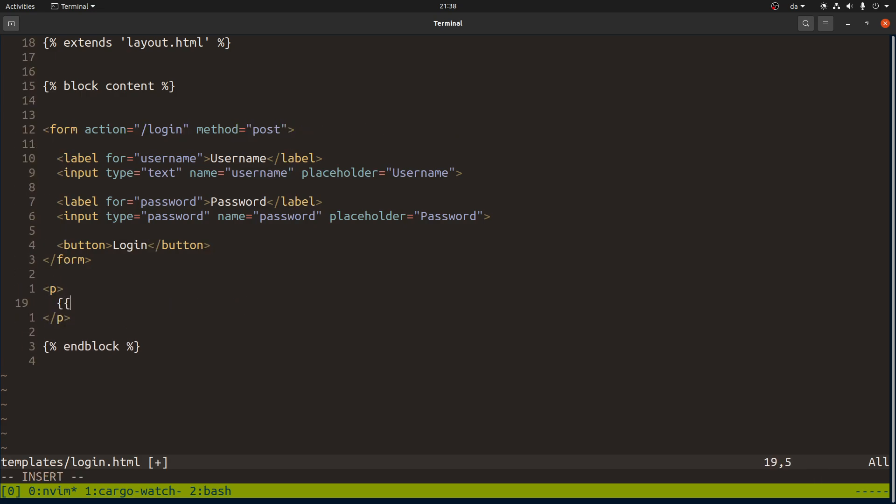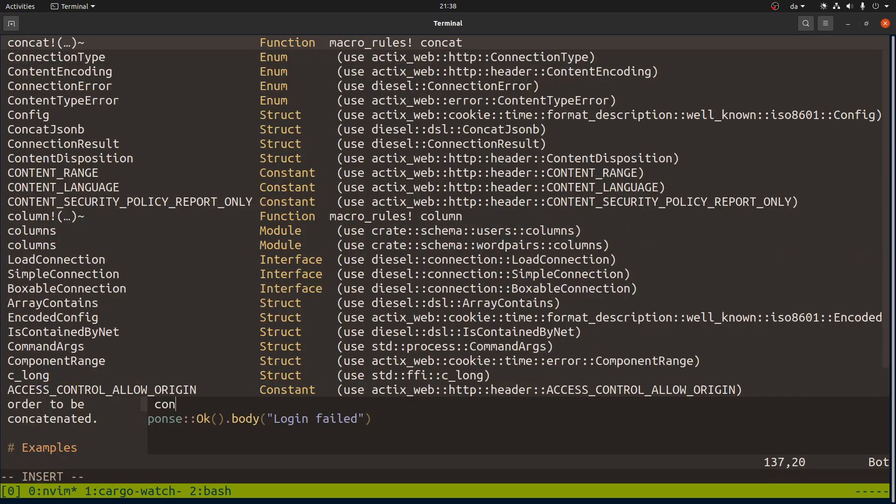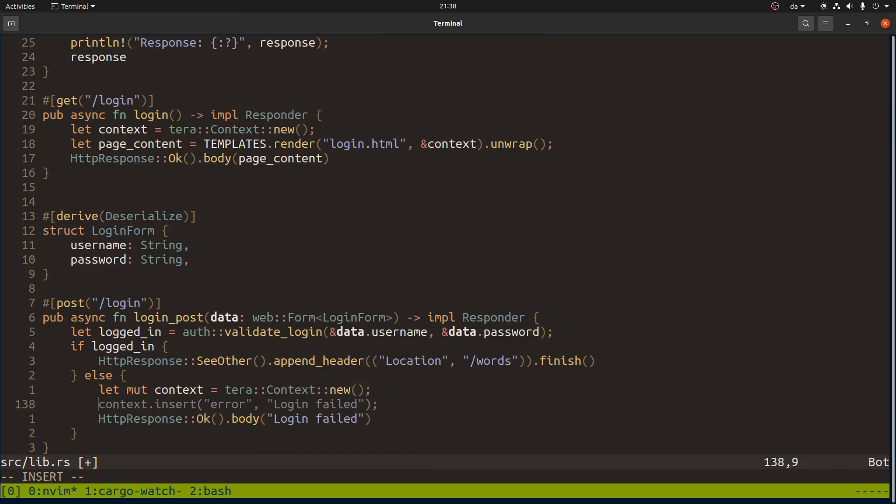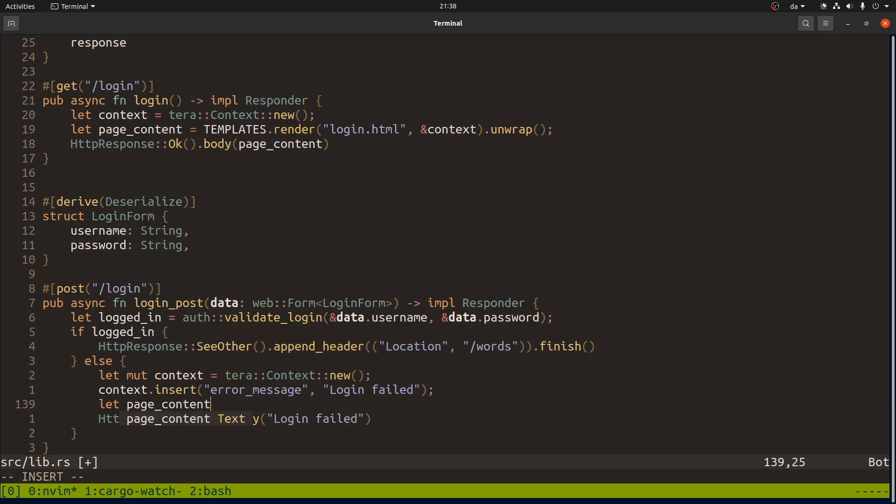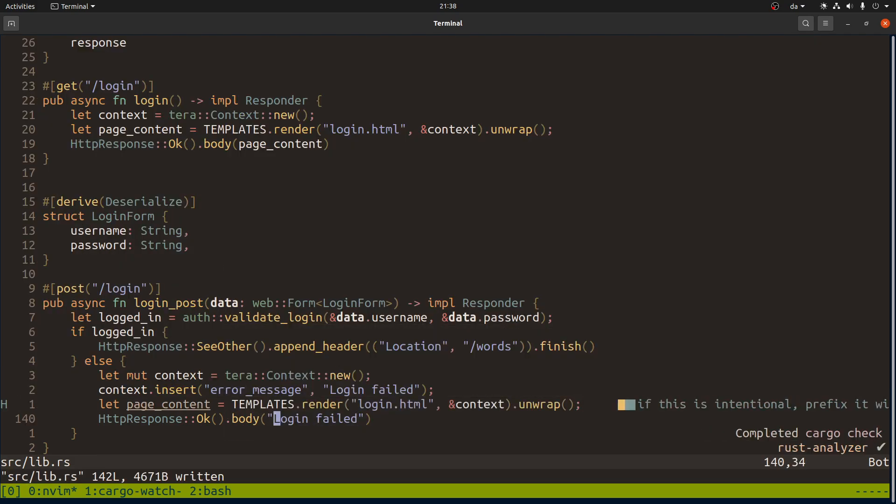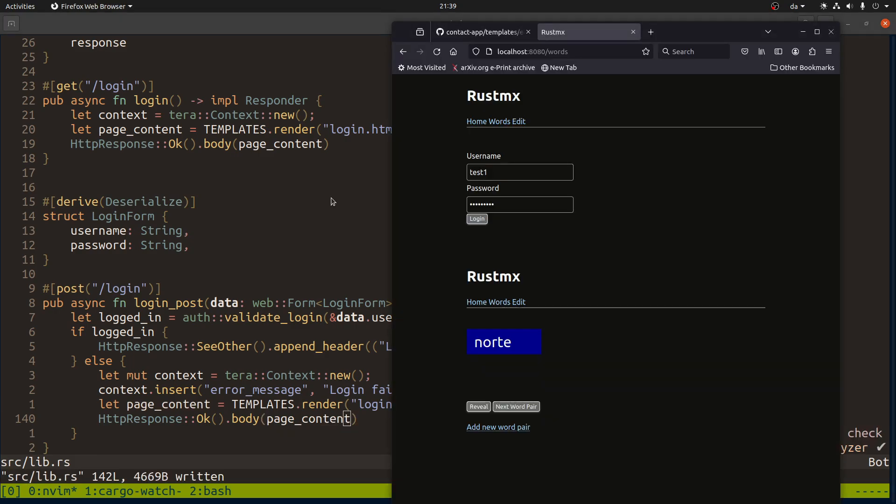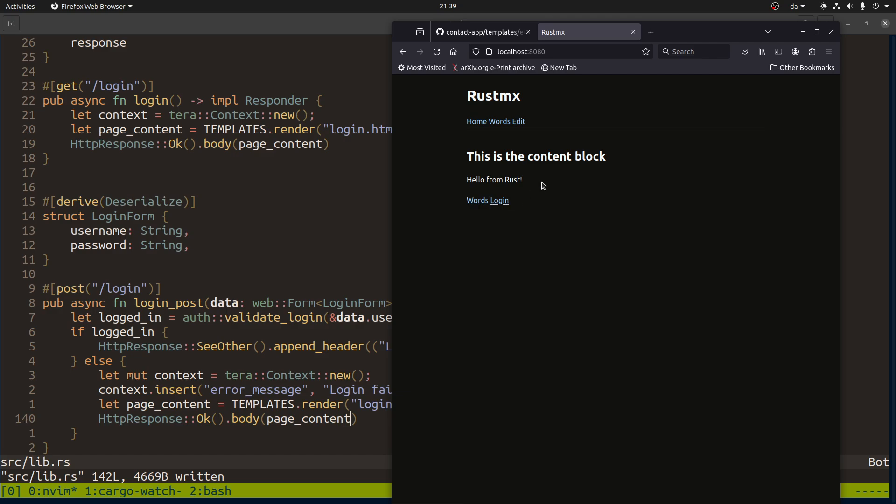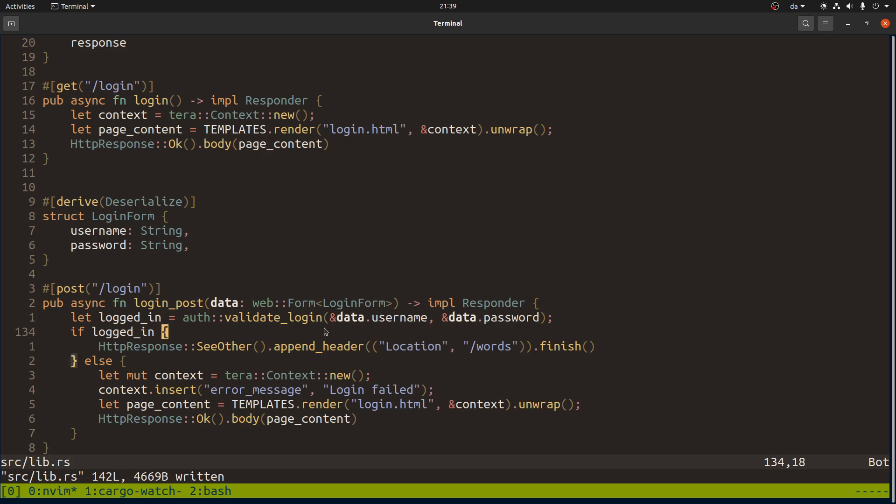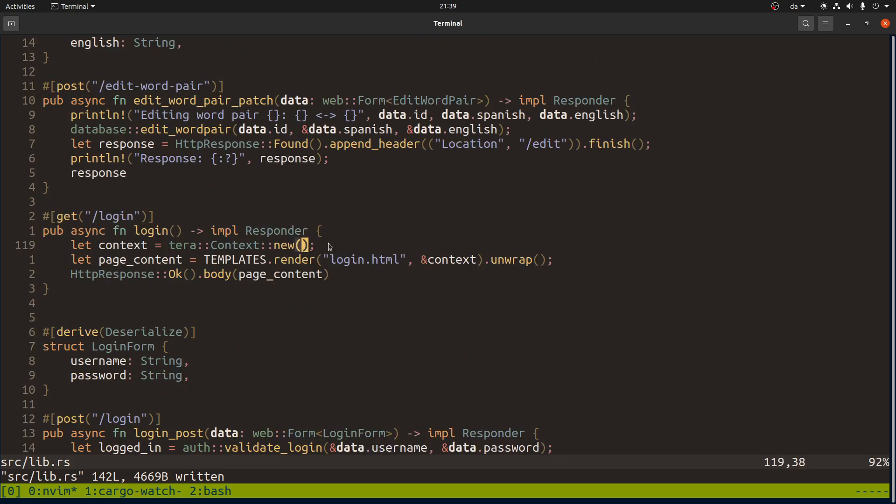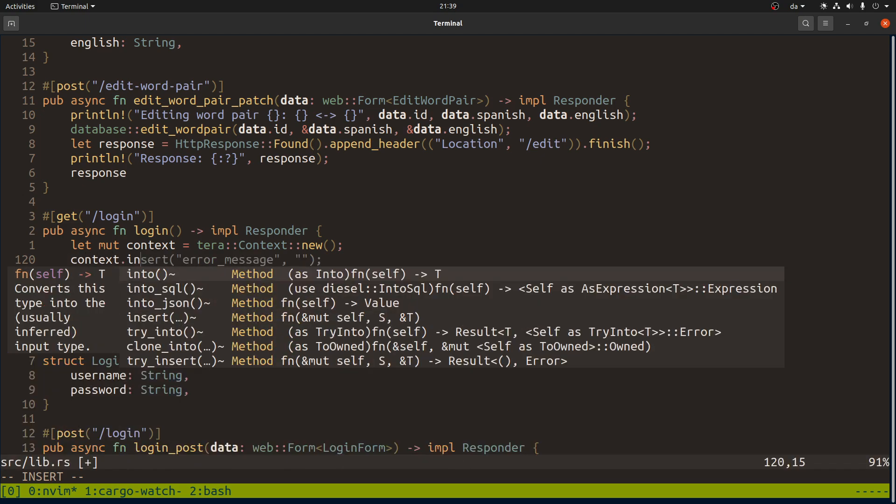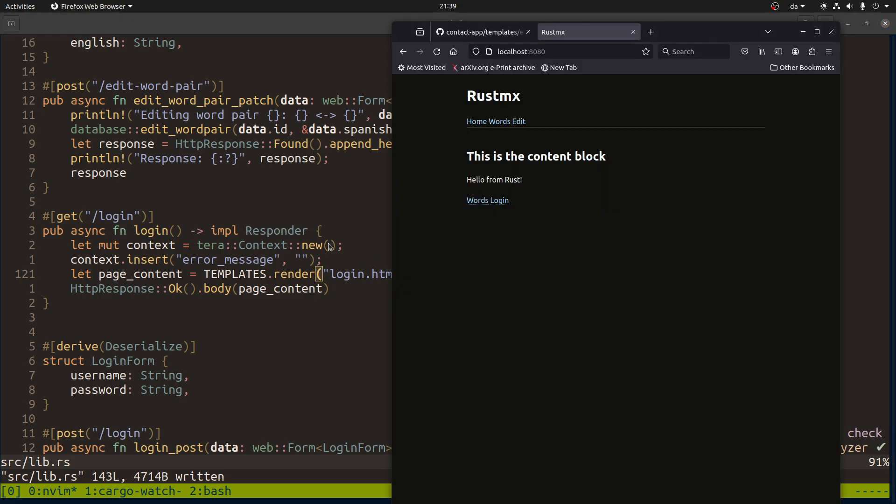Here we'll have a variable that is the error message. In here we need a context. We need an error message and we'll send this into the page. Then we simply add the page content here. So let's see if that works. We should do this. We log in. Okay, so now we cannot - here we need the context and context an empty error message. So let's try that.